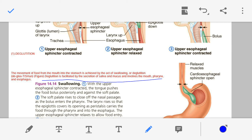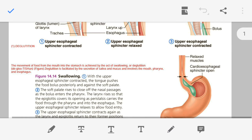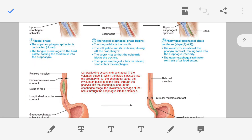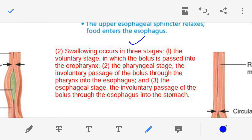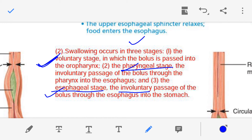Now the second point: the stages of swallowing. There are three stages. The first stage is the voluntary stage, and the remaining two — the pharyngeal stage and the esophageal stage — are involuntary stages. Once again: the first stage is voluntary, and the pharyngeal and esophageal stages are involuntary.